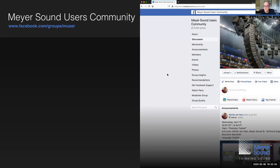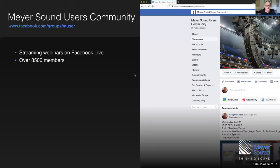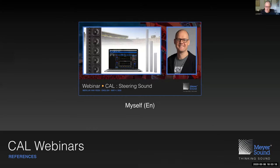We're also joined by those watching us in the Meyer Sound User Community on Facebook, where we're streaming right now — welcome to those people as well. The group currently counts over eight thousand five hundred members, and that is awesome. That concludes the household notes.